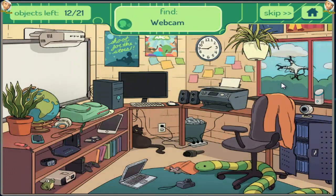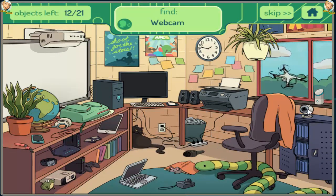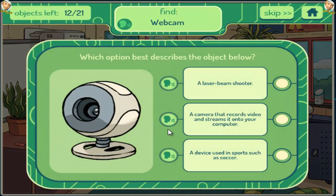Webcam. A laser beam shooter. A camera that records video and streams it onto your computer. A device used in sports such as soccer.